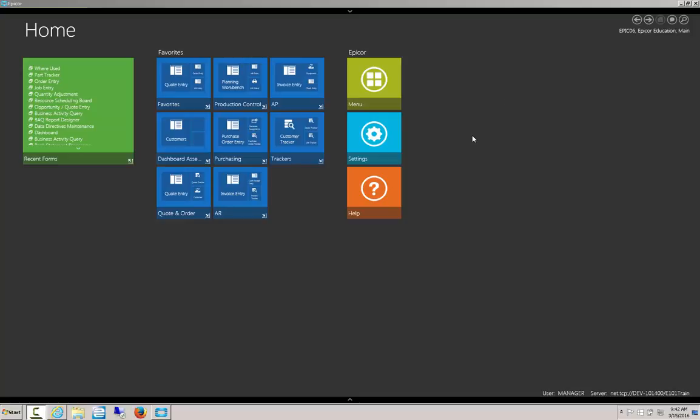Hello, my name is Perry Gunderman. I'm a consultant with CodaBears and today we're going to be looking at the home menu layout in Epicor 10.1.